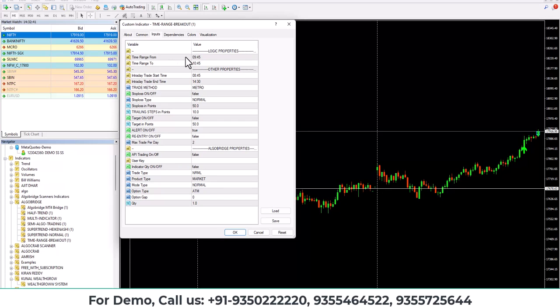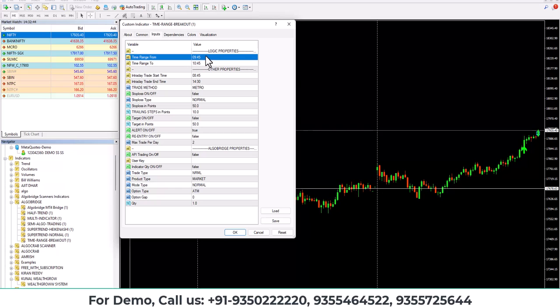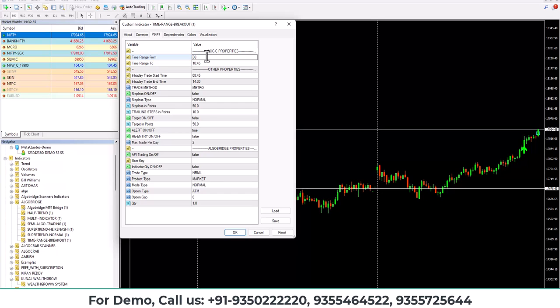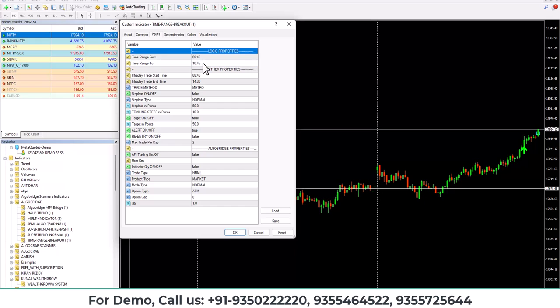Once you double click on the indicator, you will find the following inputs. Number one is time range from. Time range from means which candle you want to observe and then time range to, that is up to which candle you want to capture the range of high and low.